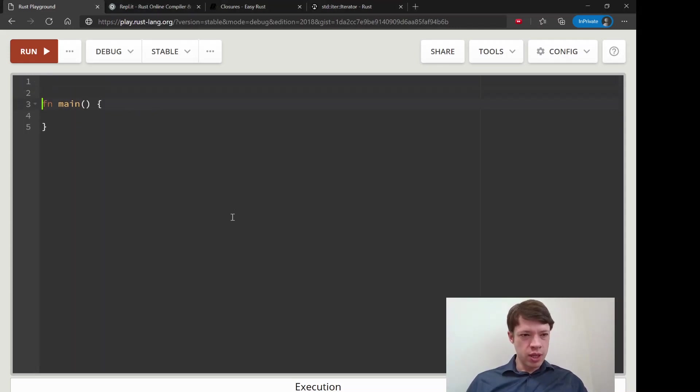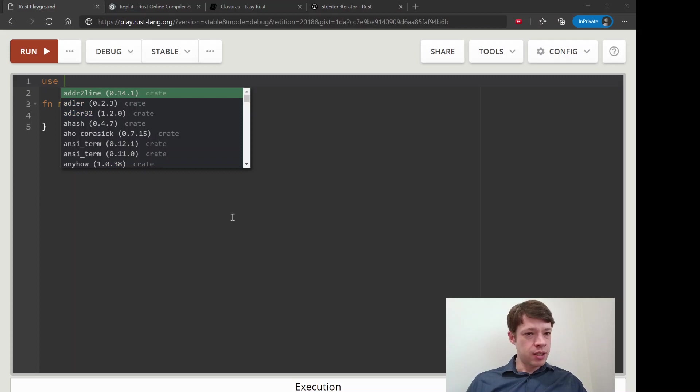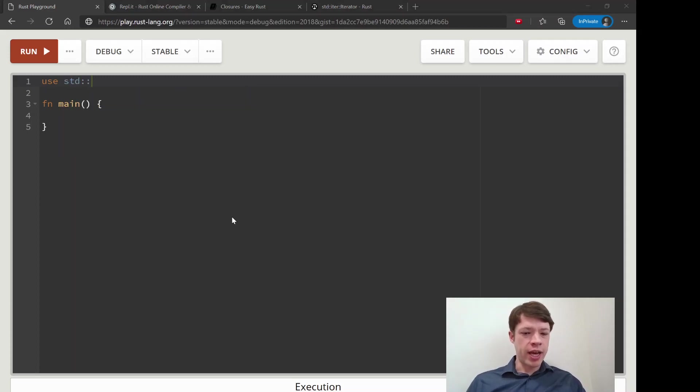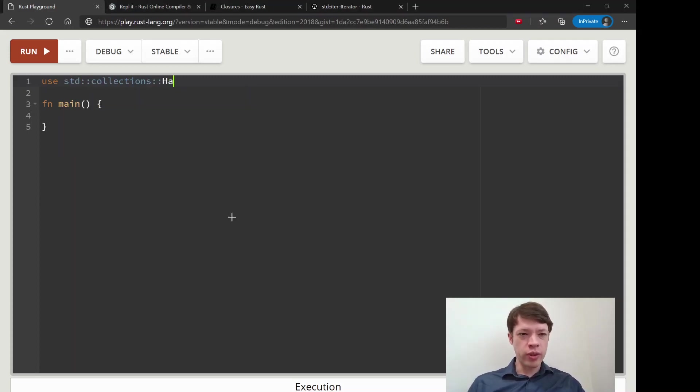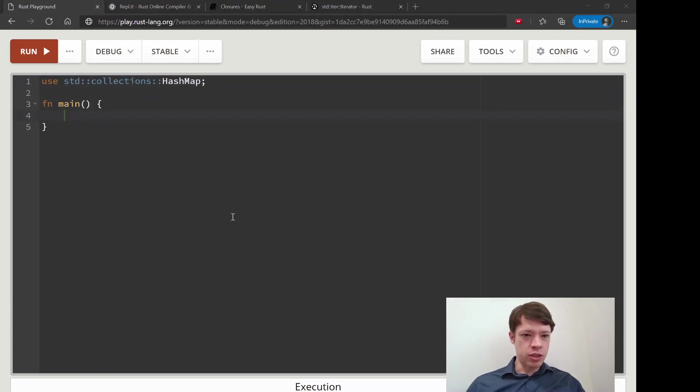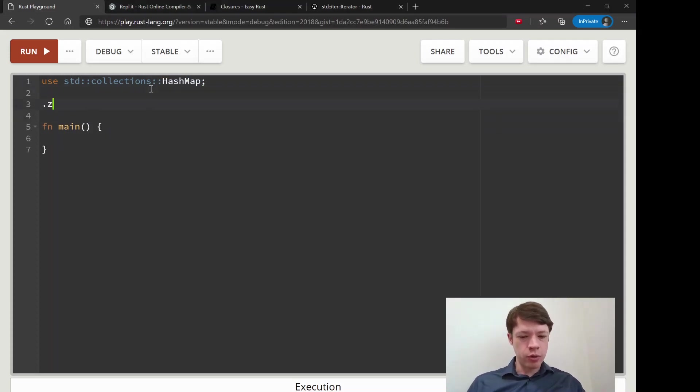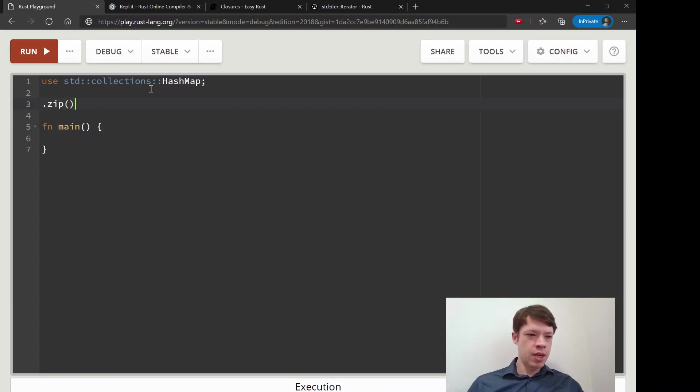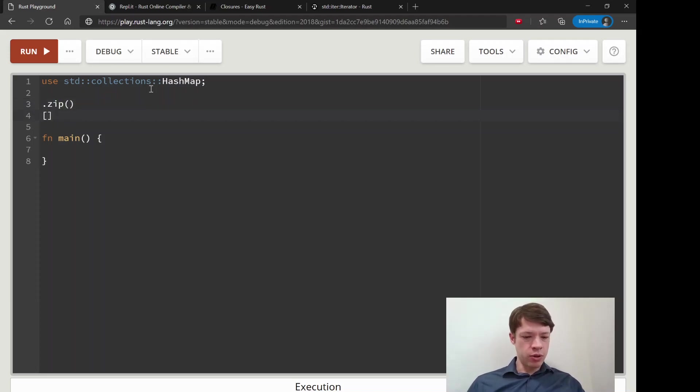You can actually put together a hash map with collect. That's a really cool thing. And on top of that, it's going to use a method called zip.